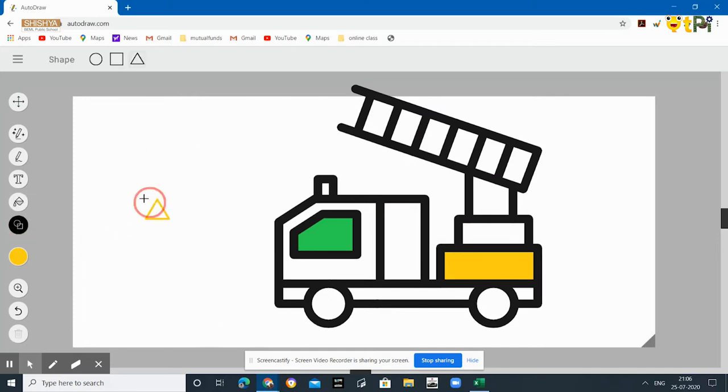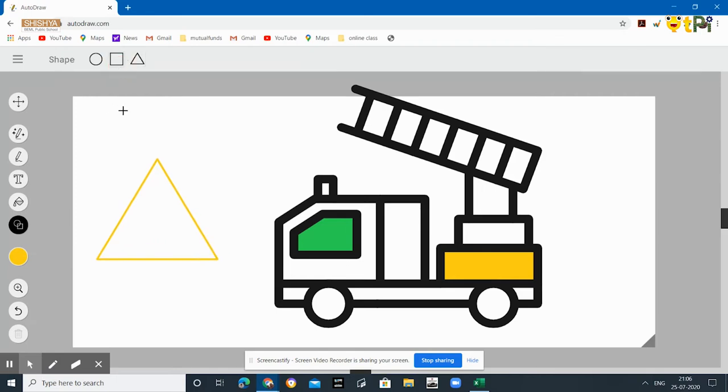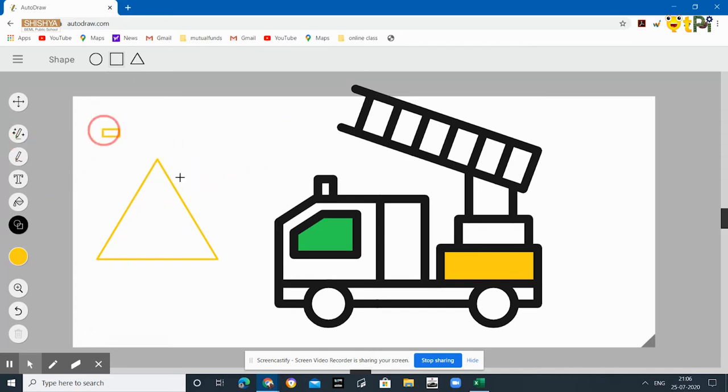Then you can draw the shapes. Suppose a triangle, and then the circle, and then the square, and then the rectangle. You can do that.